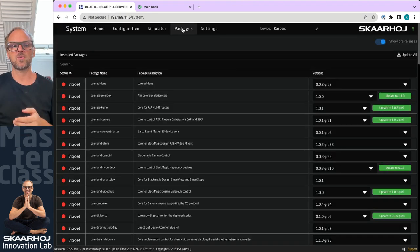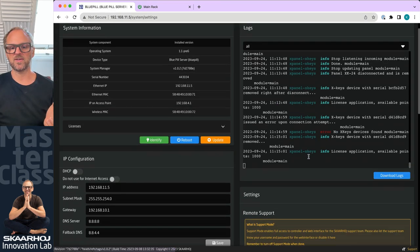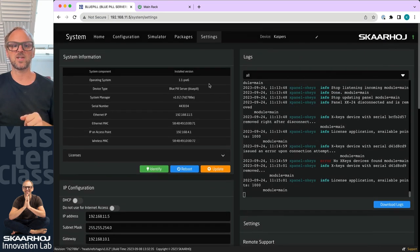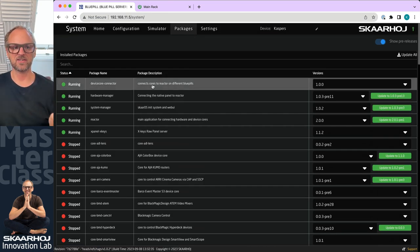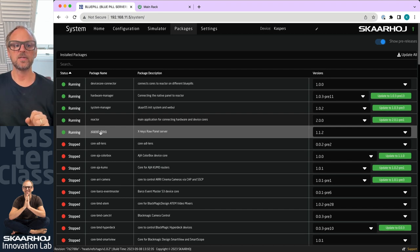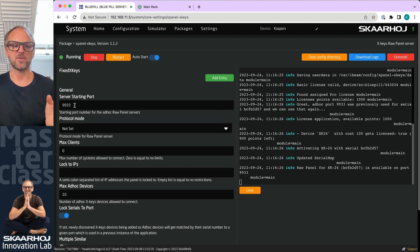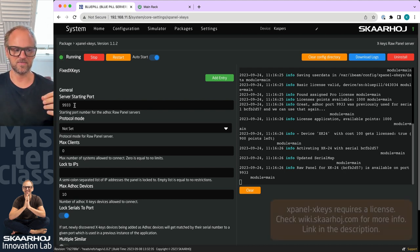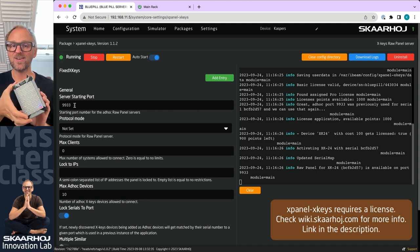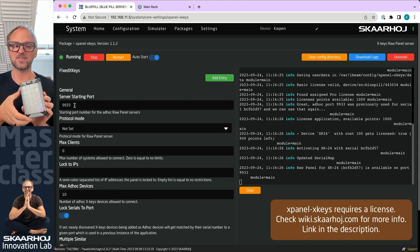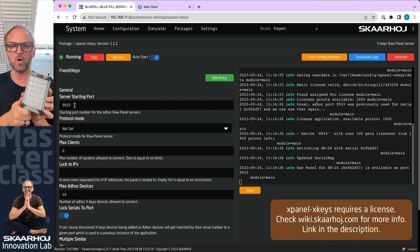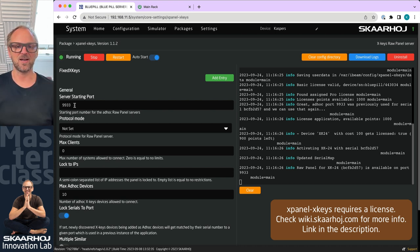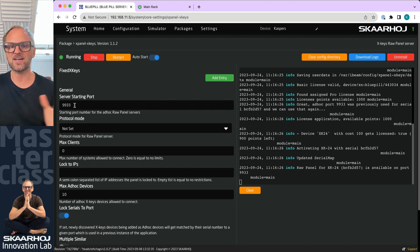To make all this work you need to go to the settings page. On USB-A you need to enable the package that makes the X-Keys connect to the Blue Pill server. If you go into its configuration you can see that you can define the raw panel server port that it should capture, because the USB device is converted into a network accessible device.